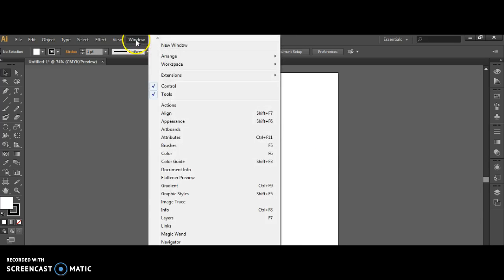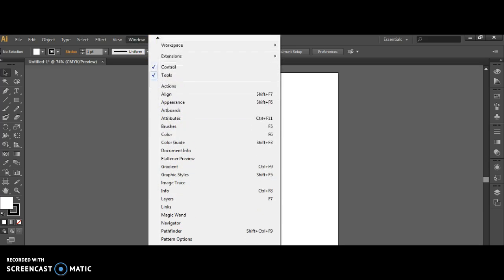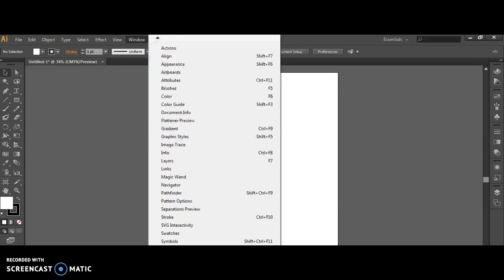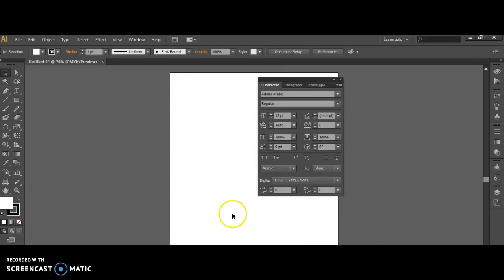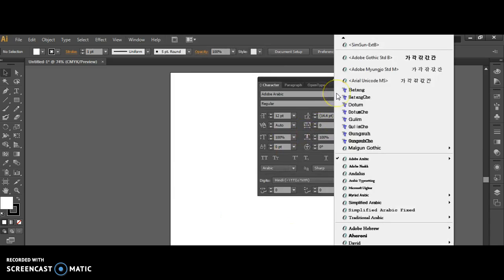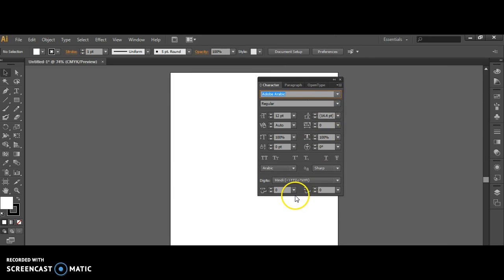Now going over to Window, you want to open up the Type window here. It has a few options, but just clicking on Character should work all by itself. Make sure you have Adobe Arabic selected there as well.